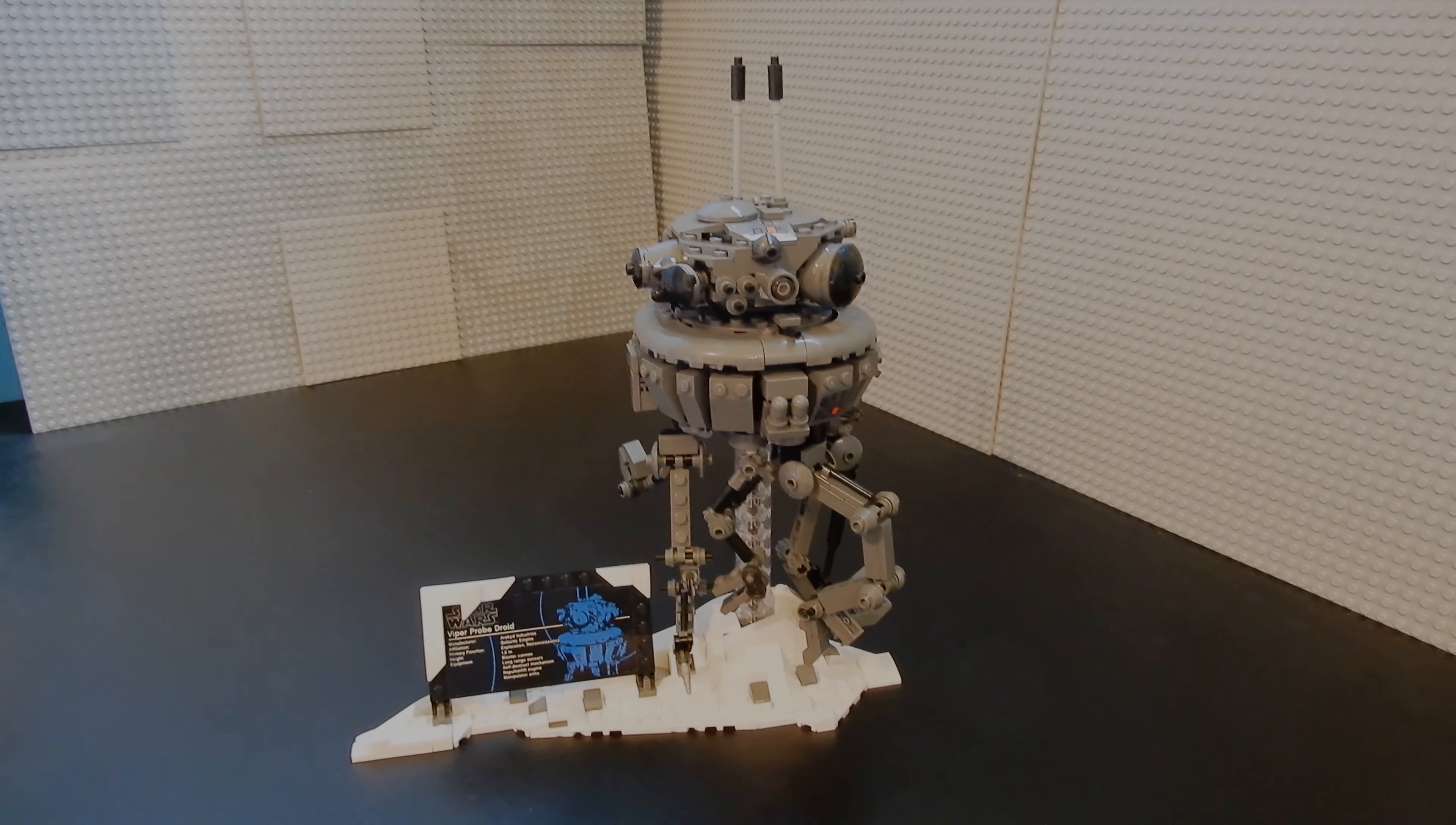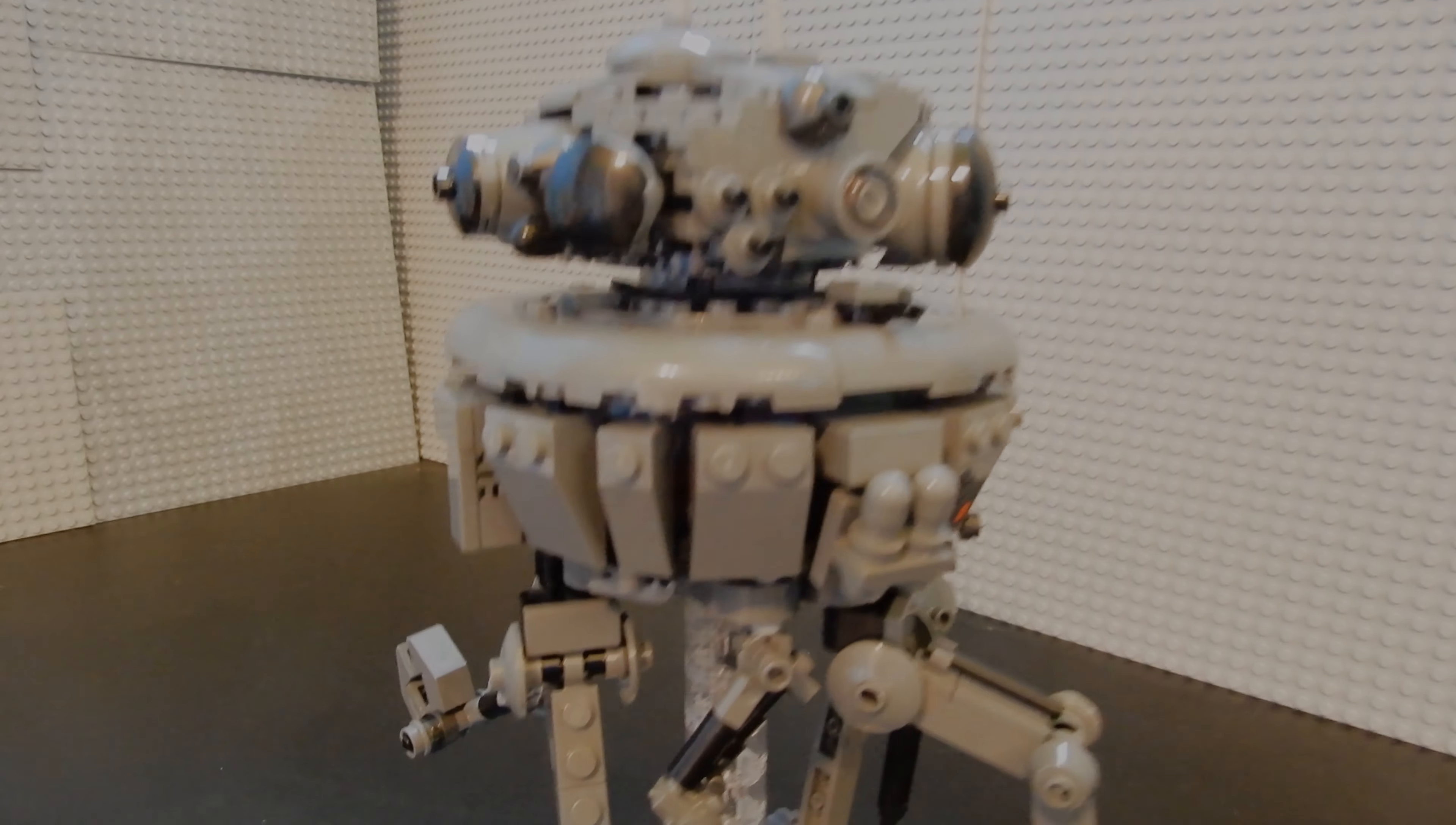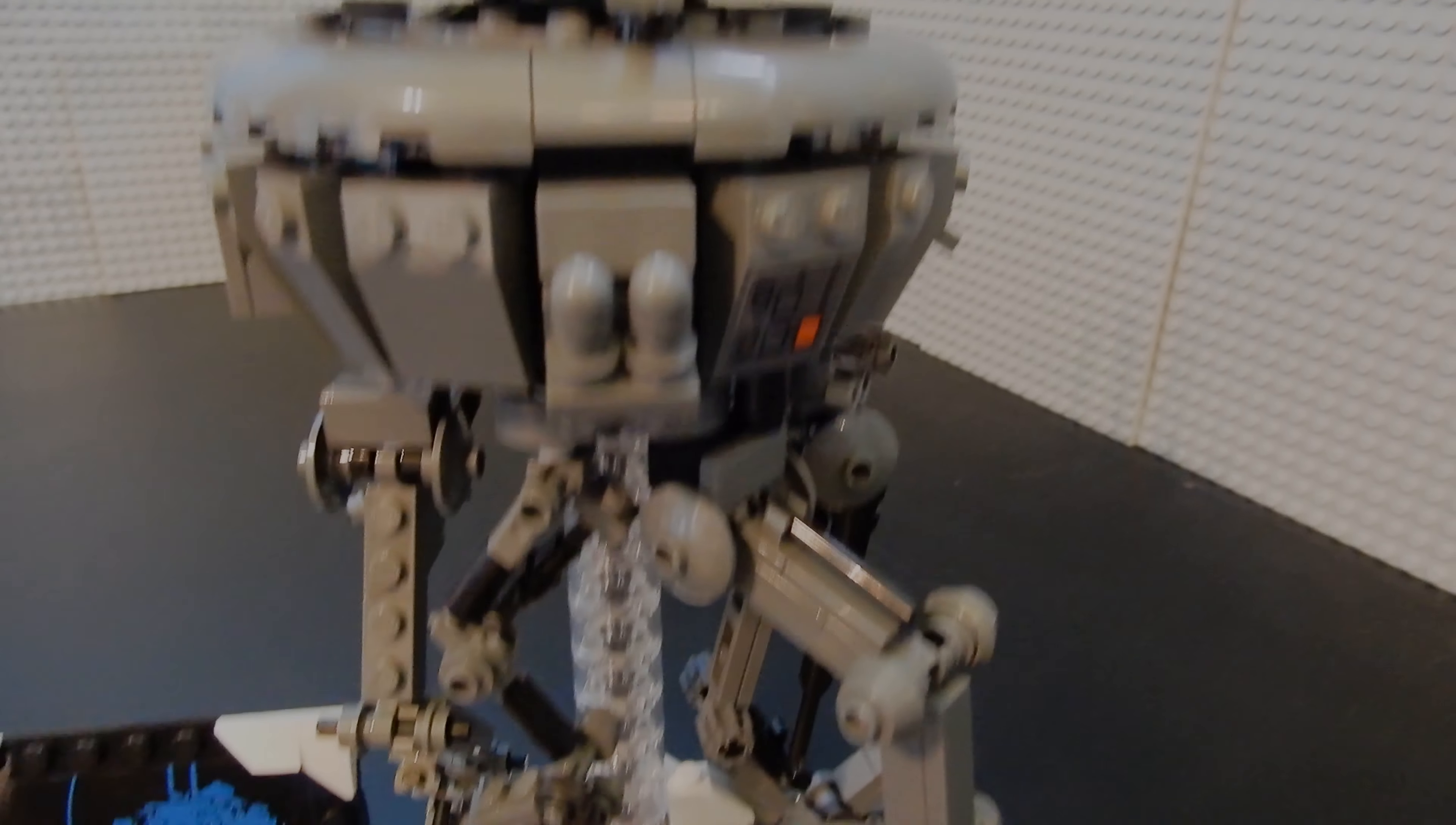If you can find it on sale, all the better. But yeah, this is the Imperial Probe Droid or Viper Droid. And yeah, this has been Christian with Brick Life Crisis.